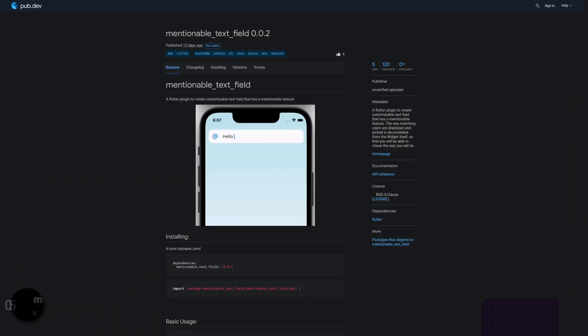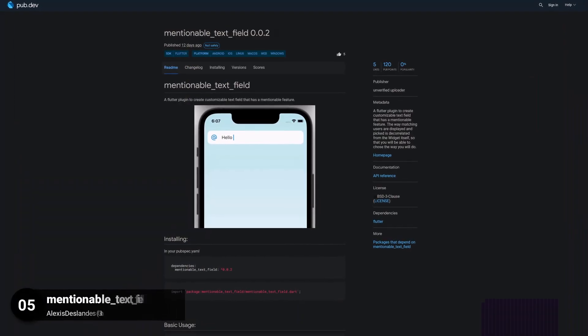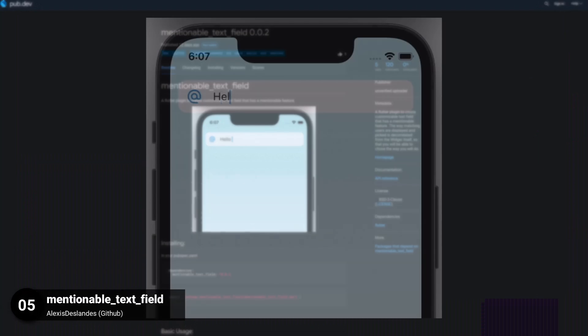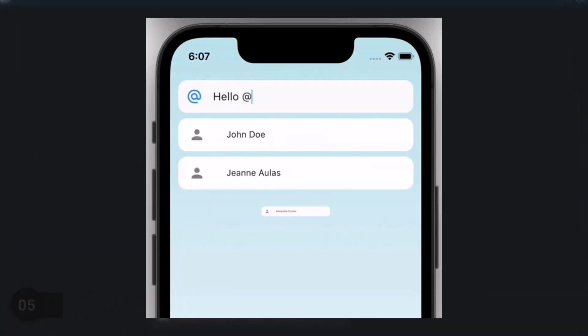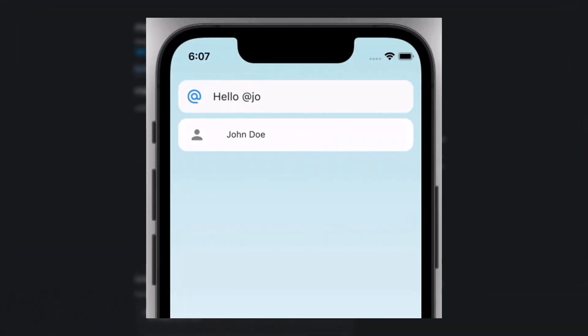Number 5 is called Mentionable Text Fields, a Flutter plugin to create a customizable text field that has a mentionable feature.